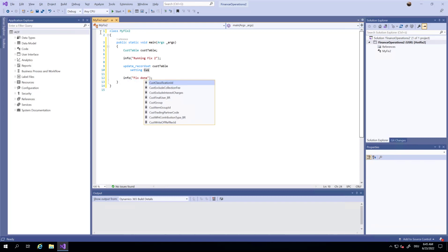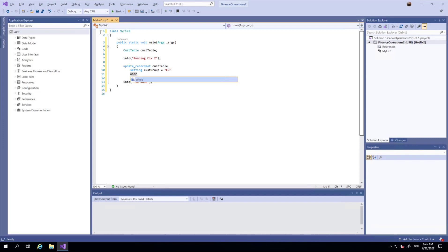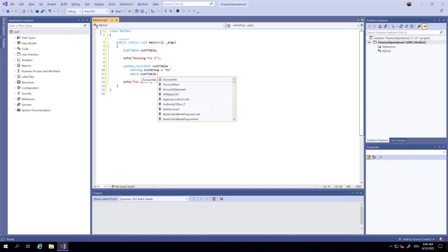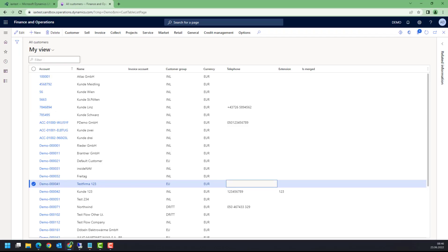Update_recordset CustTable setting the CustGroup to European Union where CustTable.AccountNum equals...